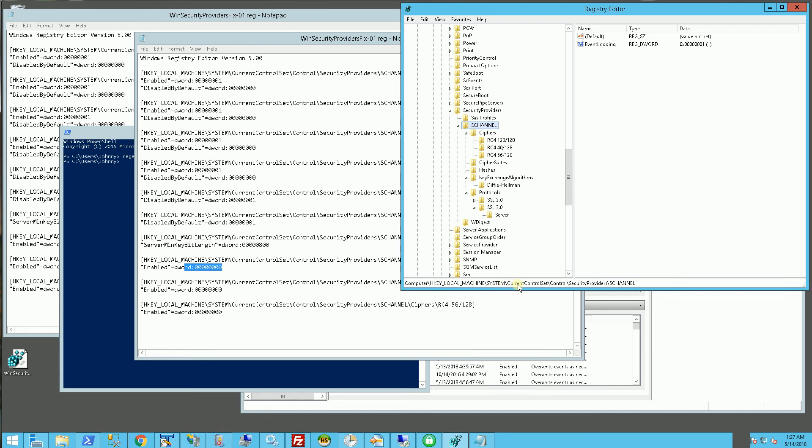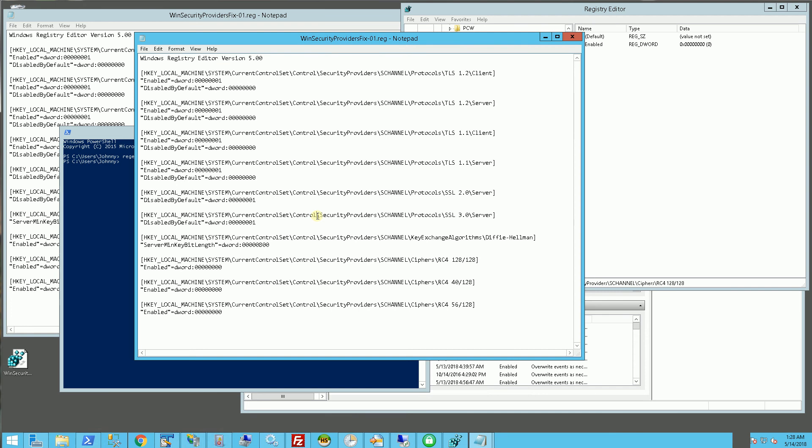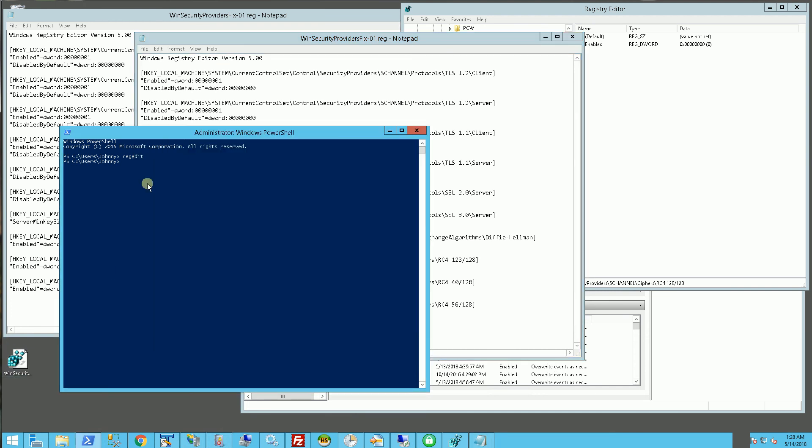It's local machine, system, current control set, control, security providers, and schannel. You'll see under ciphers it disables these. So you'll see the enabled key, so once you run this all you have to do is double click, but first you have to bring up the registry just to double check.